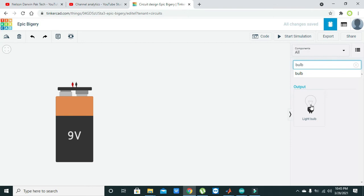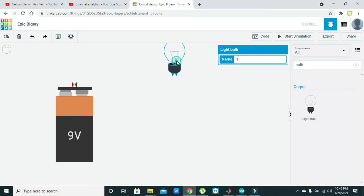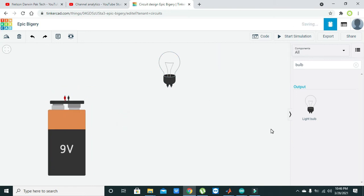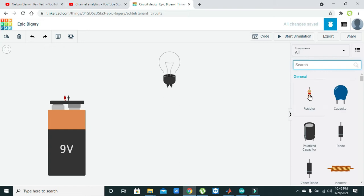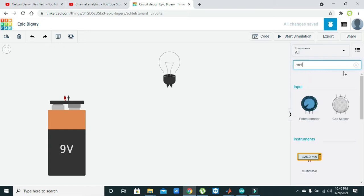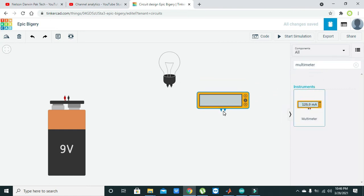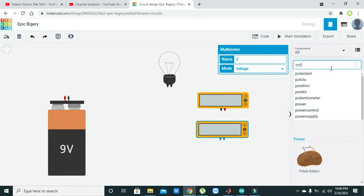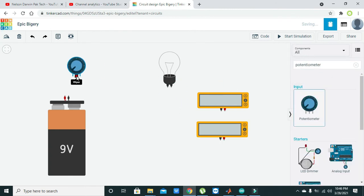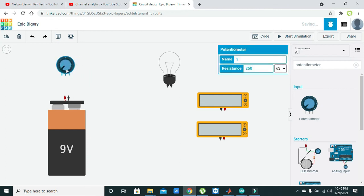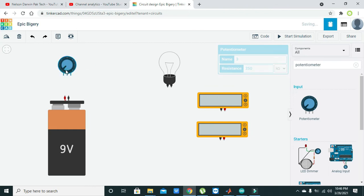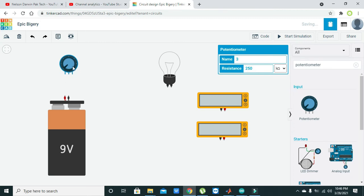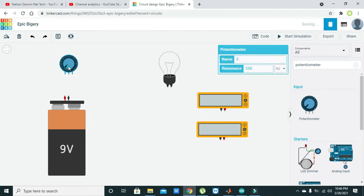Now we will take our load, that is actually the light bulb. After taking the load, we need to take two meters for measuring current and voltage, and also one potentiometer to vary the voltage. A potentiometer is nothing but a variable resistor — it is a resistor through which you can vary resistance with the help of its knob. It is a rotary type component which has one knob that can rotate, allowing you to change its resistance.